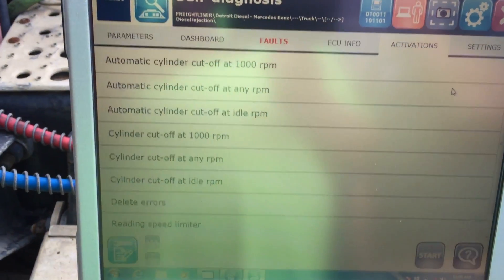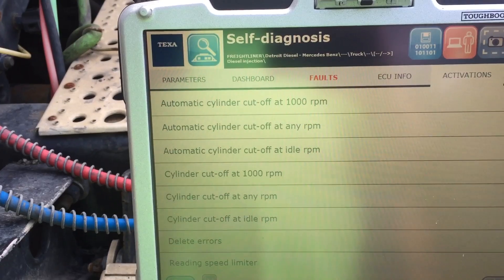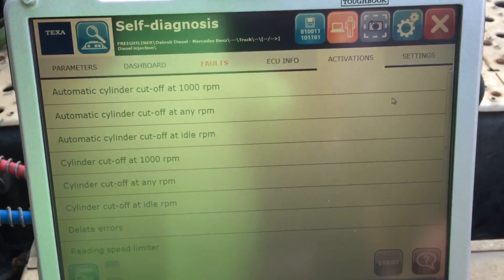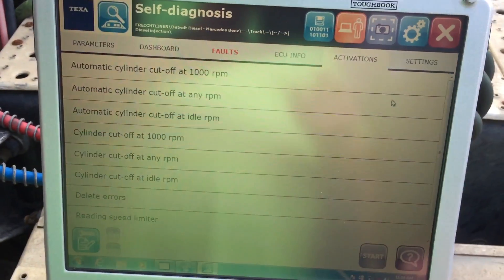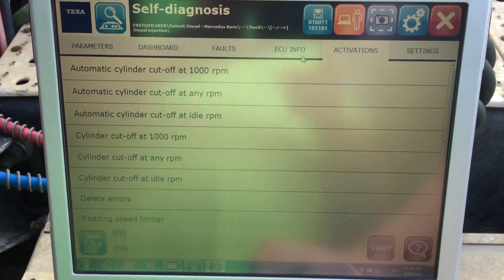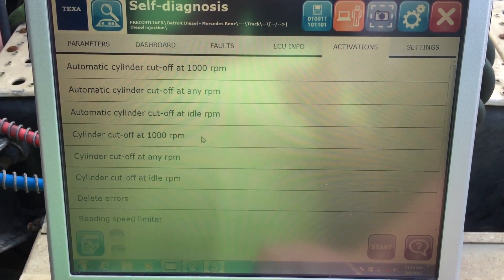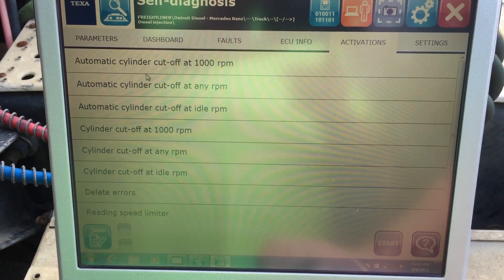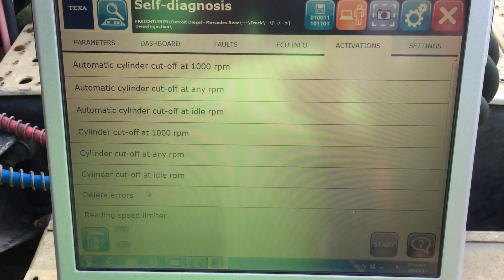Activation is where all the good things are at. People always want to be able to do injector cutout tests with any kind of diagnostic tool. This is a pre-DPF engine, so there are no particular filter regeneration settings in here, but you can see there are a variety of cylinder cutout tests, including automatic ones that you can run at idle, a thousand RPMs, or any RPMs, and ones that you can do manually. The automatic will go through cylinders one through six and try to figure it out for you. The manual ones are listed here.